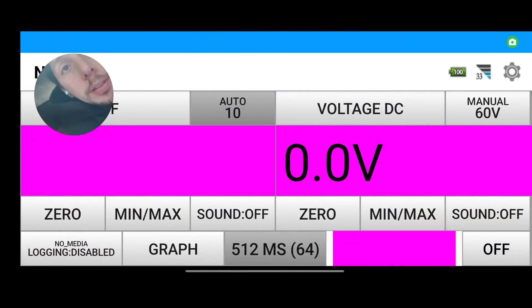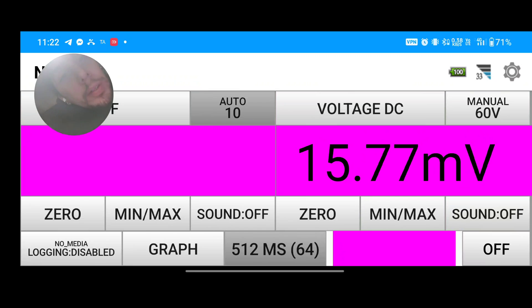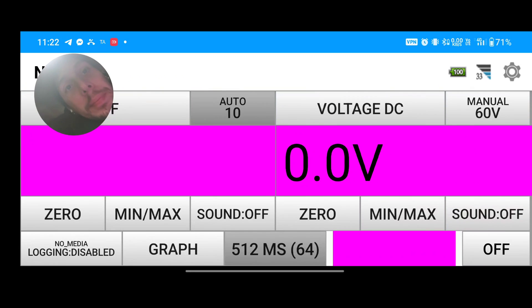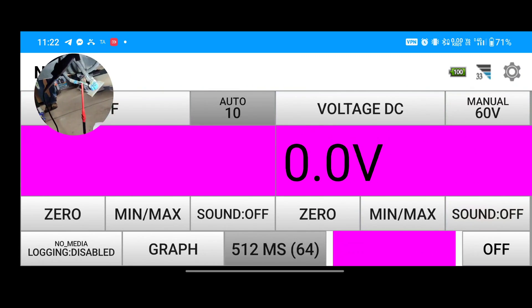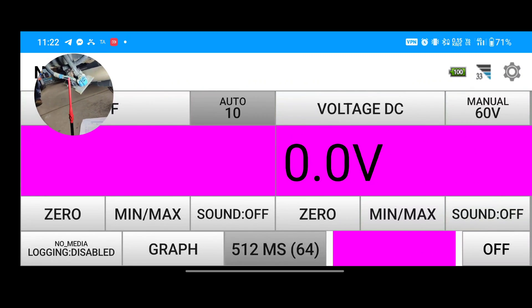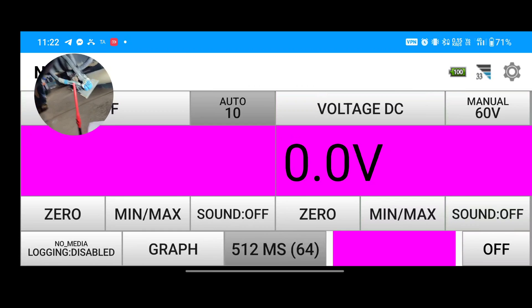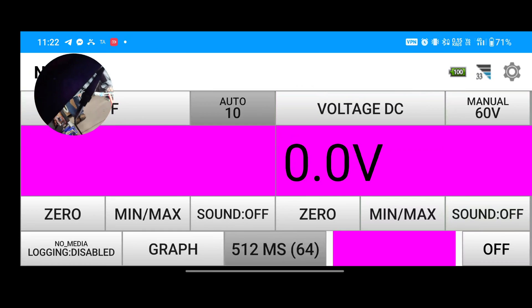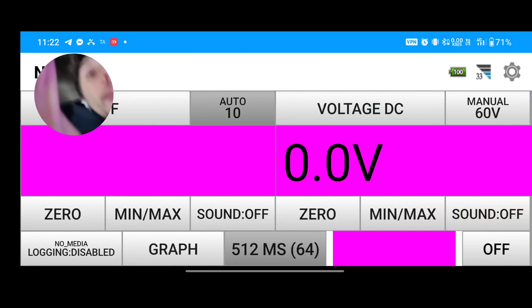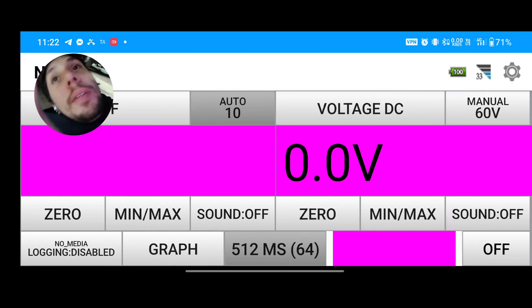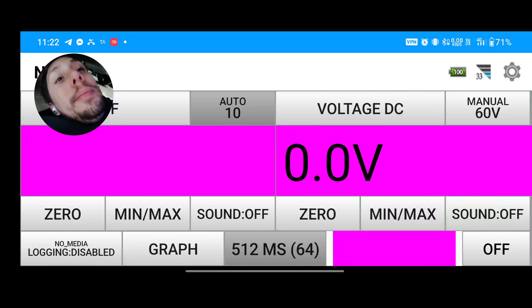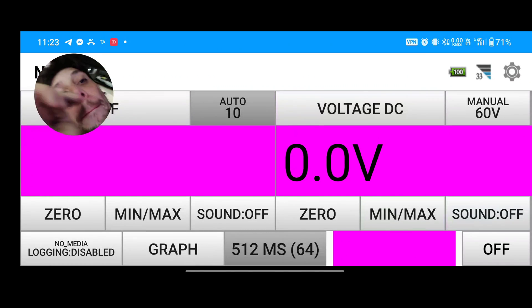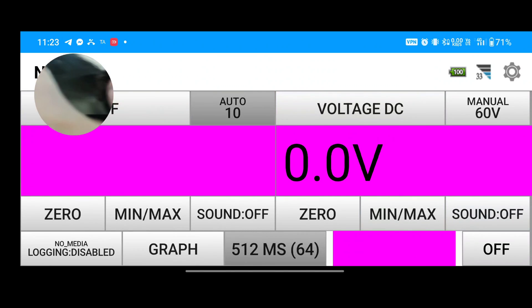Got our meter hooked up. You can see our probes, there's the ground there, and we've got zero volts on this wire. So you can see our meter's reading zero volts.